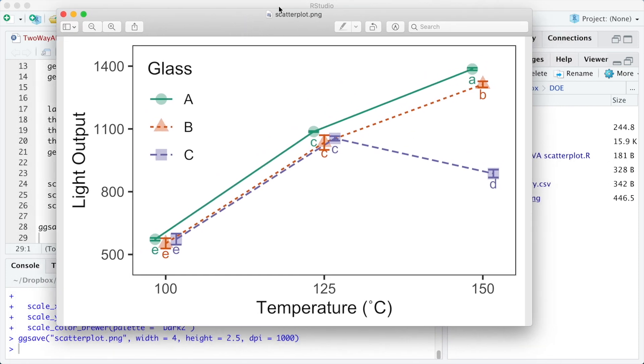And here we have our final plot. This scatter plot is suitable for any presentation and also for written reports. The plot shows the mean, the standard deviation, and the compact letter display showing significant differences by Tukey's test.